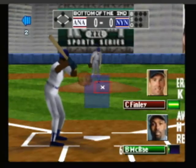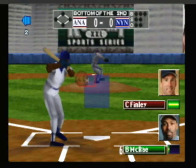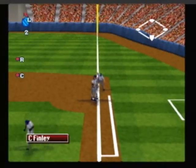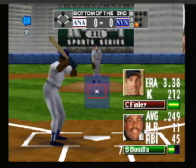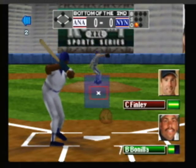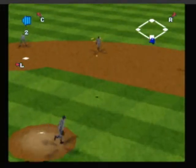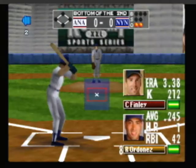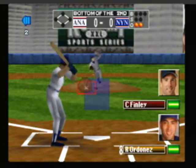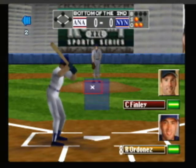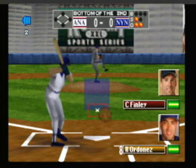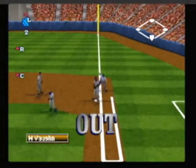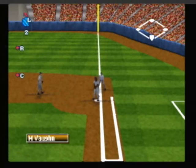Now the pitch — throw to first, he's out. Here's the wind up — he's got it. Here's the pitch — he takes a cut and misses. Here's the wind up — router to third, throw to first, out. The side is retired.